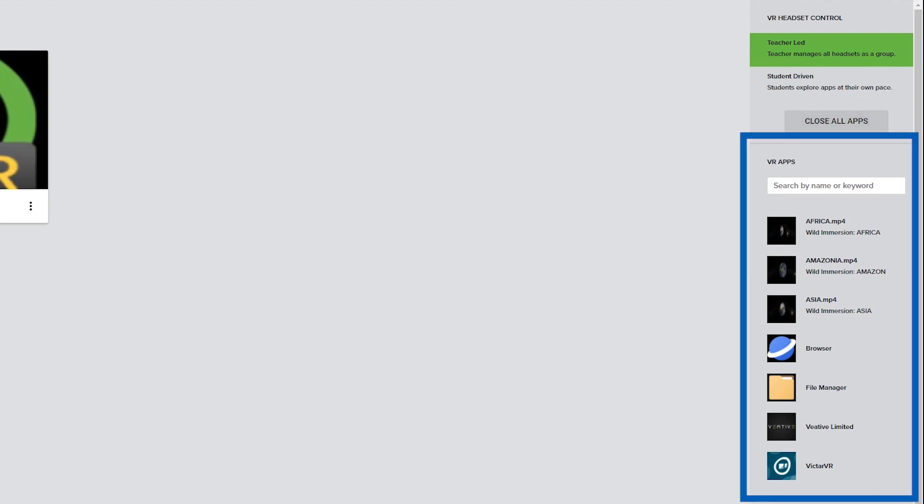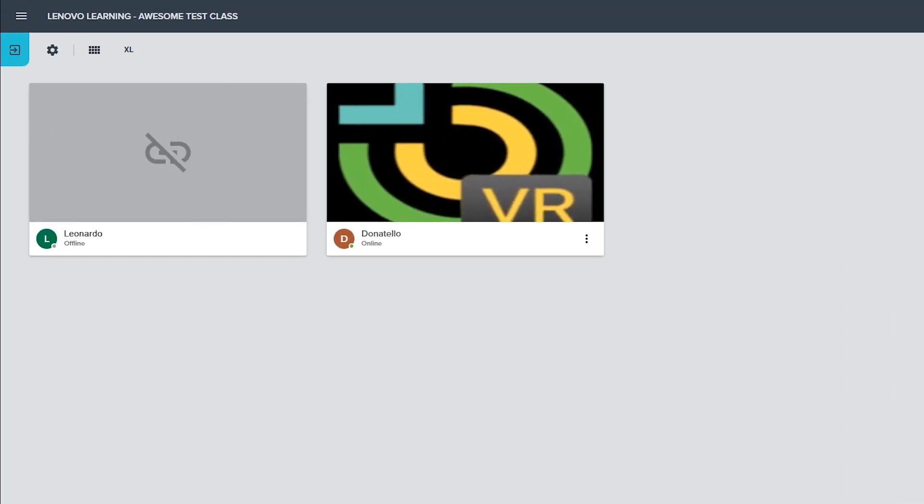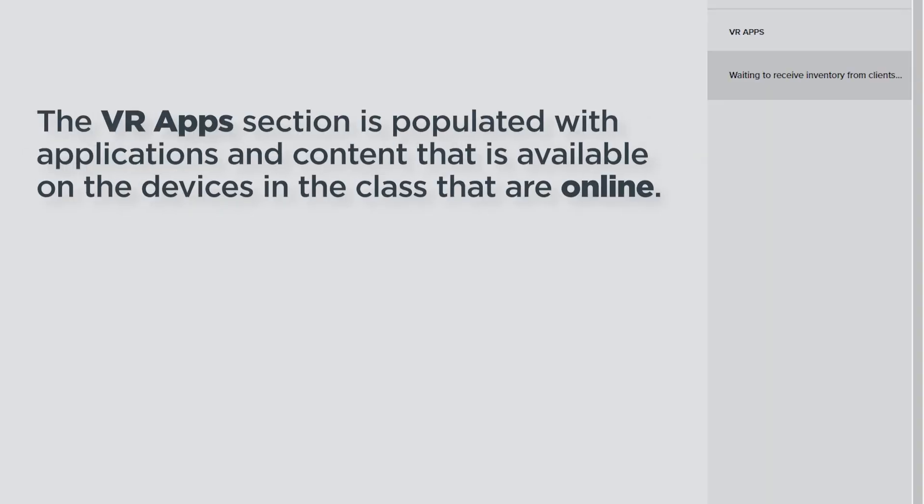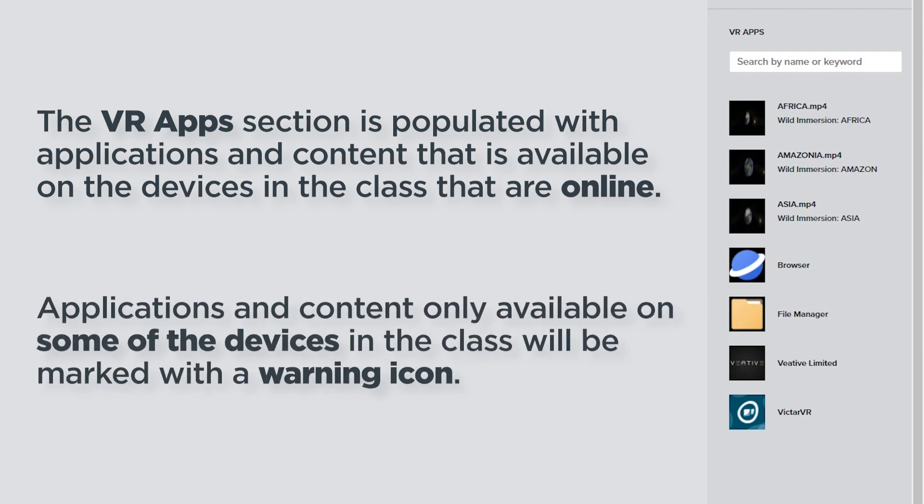Under the VR apps section, click on an application or piece of content to remotely launch it on the student headsets in the class. This list is automatically populated with the applications and content available on the student headsets in the class that are online. A warning icon will appear next to content that is not available on every device.